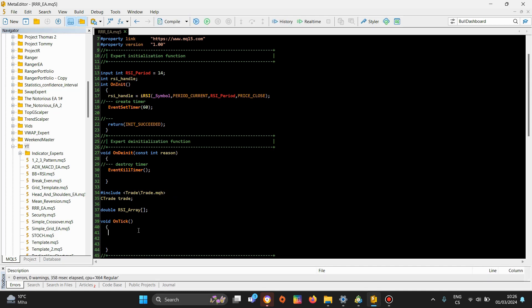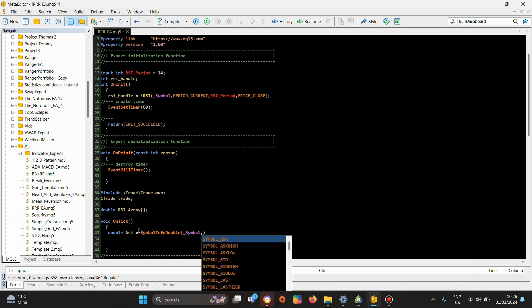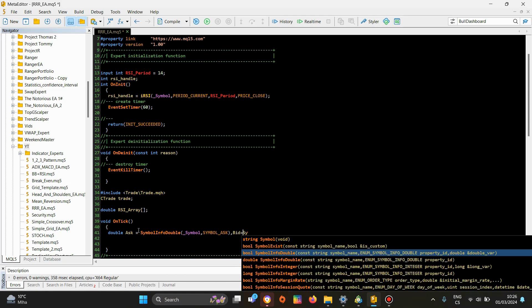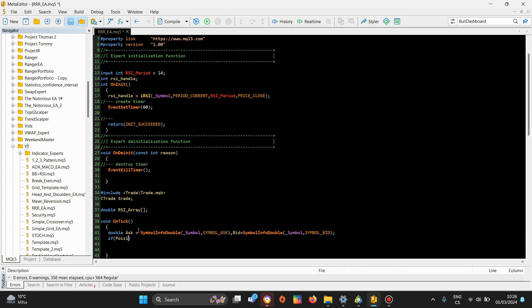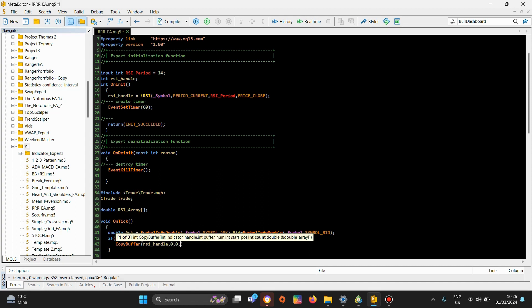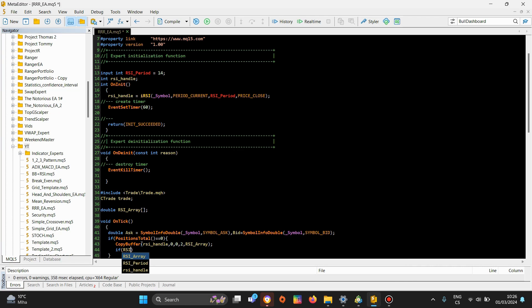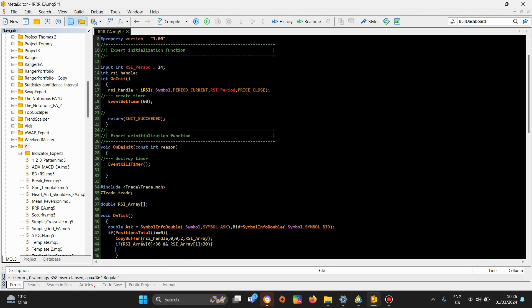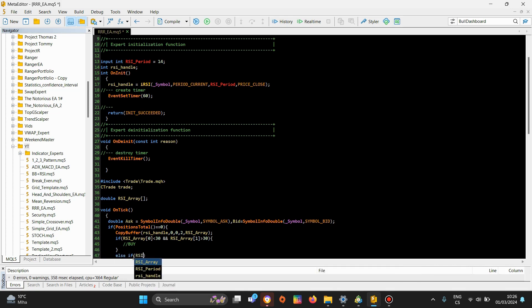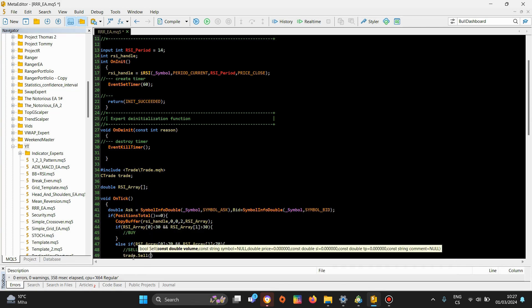Ask price: symbol info double for current symbol and symbol ask. Now bid price as a double for symbol bid. So if we don't have any position, we want to check — but before that, copy buffer here. RSI handle, 0, 0, 2, RSI array. So if RSI array index 0 is below 30 and RSI array index 1 is above 30, you want to buy. Else if RSI array index 0 is above 70 and RSI array index 1 is below 70, you want to sell.